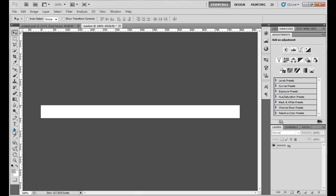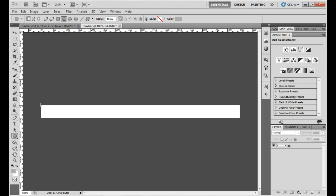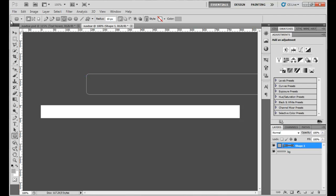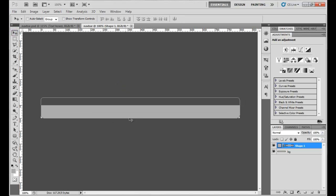Let's create our main shape using the rounded rectangle tool. I'll go to Fix Size — you click the arrow near the free shape tool and click Fix Size — and set it to 800 by 80 pixels. As you can see, we have a nice little shape.